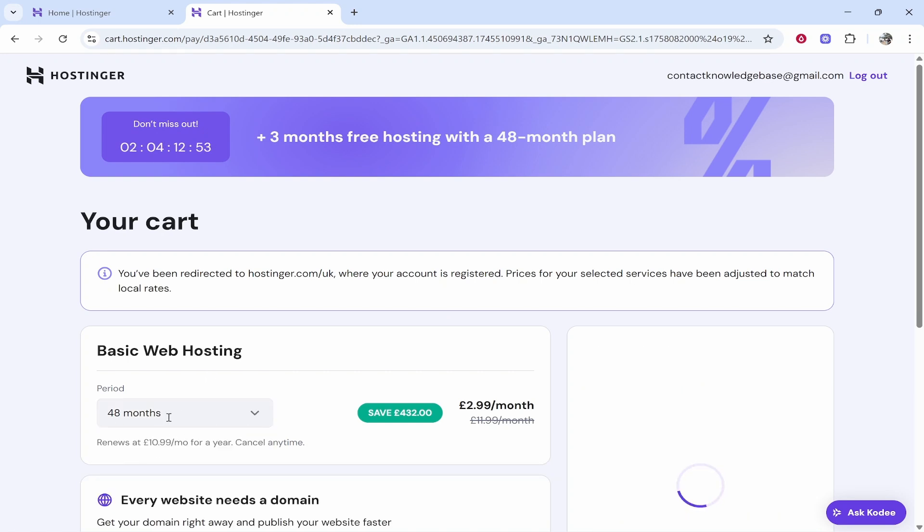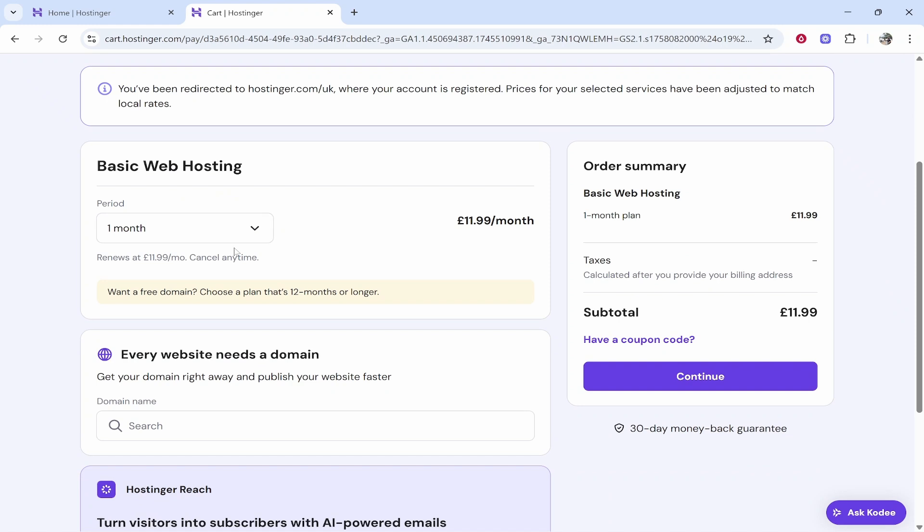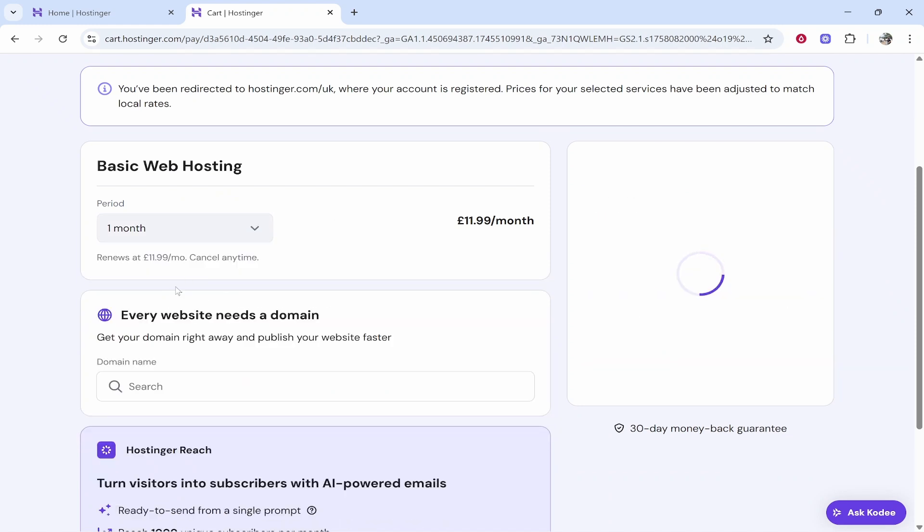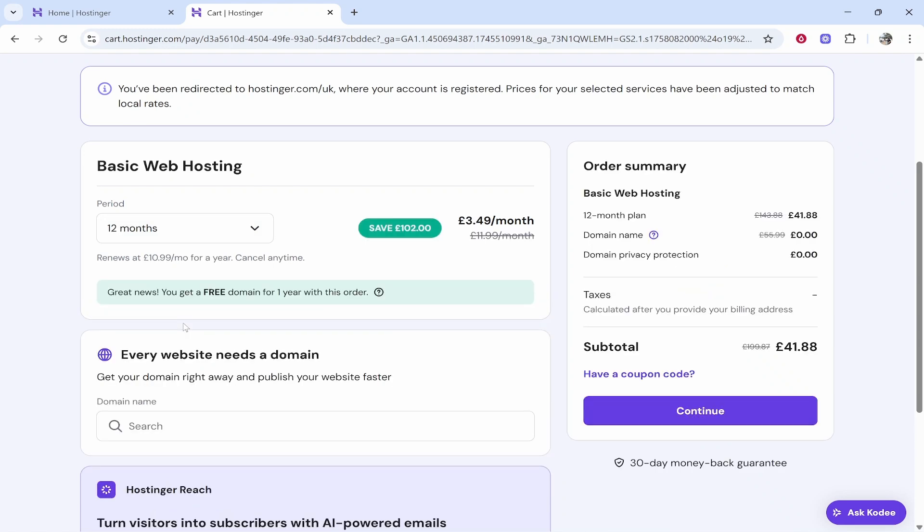If you just want to try it month by month you can. If you do want a free domain though, go with a 12 months or longer plan and you can get your free domain name. You can get everything set up for one year for just £41. It's a great investment into your business. I would recommend it.